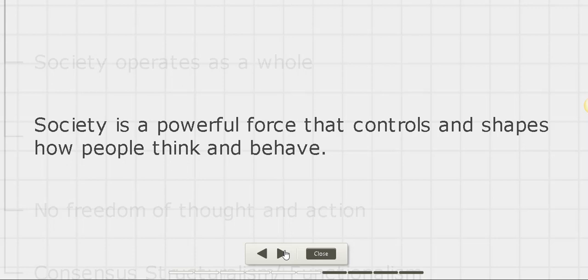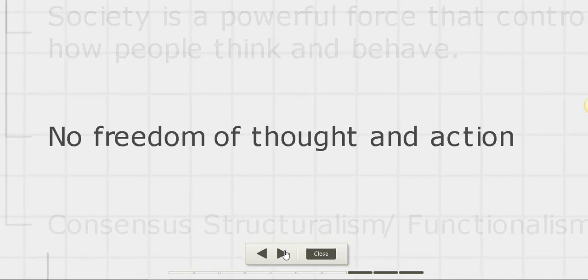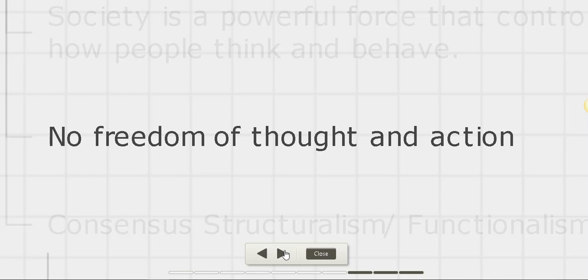According to structuralists, society is a powerful force that controls and shapes how people think and behave. It means people do not have any freedom of thought and action since they are controlled by the society. If they go against society, they may face sanctions or punishments.